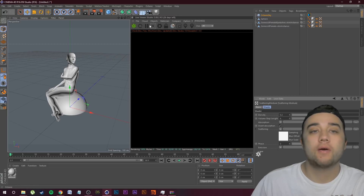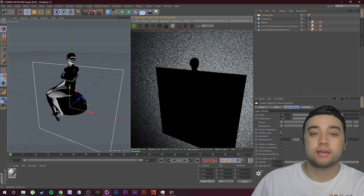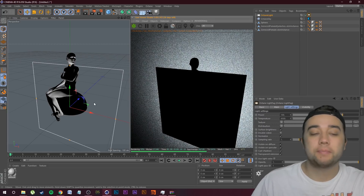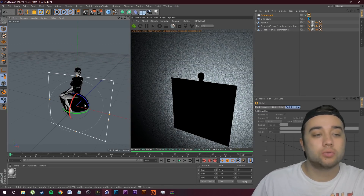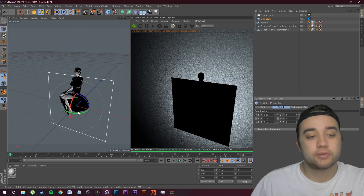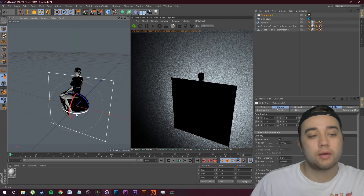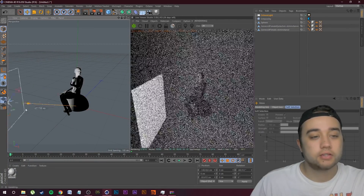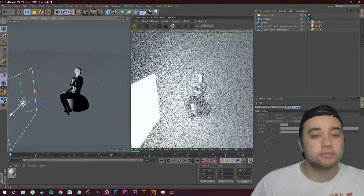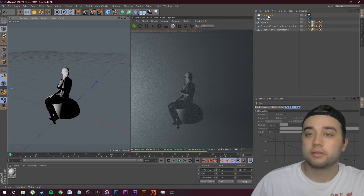Now let's add some lighting so we can see our scene. Go to Objects, Lights, then Octane Area Light — it pops up in our viewer. Use the tools in the top left to rotate this light. Make sure you select it in your object viewer menu and then position it using your axes.